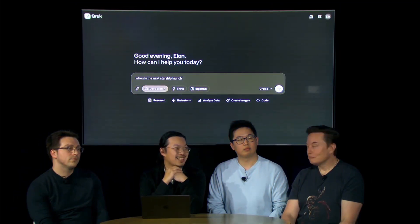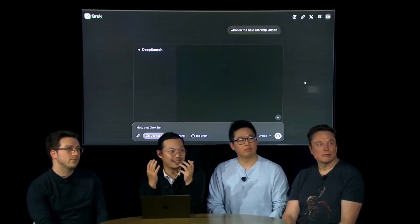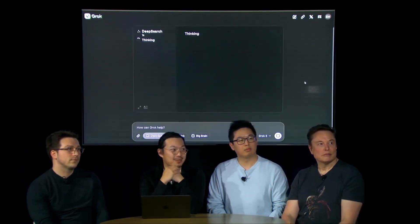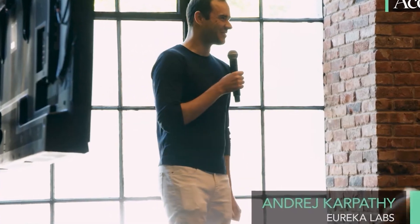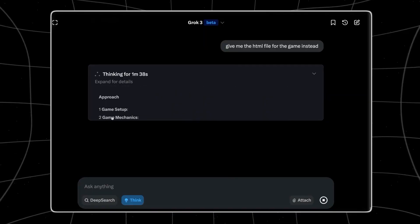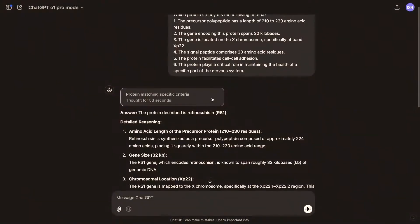Unlike many of its competitors, Grok 3 can maintain coherence over extended text inputs, improving response consistency. Andrej Karpathy, a former OpenAI researcher and now founder of Eureka Labs, had early access to Grok 3. He tested it against OpenAI's GPT-4 Turbo,